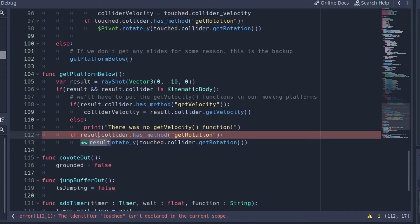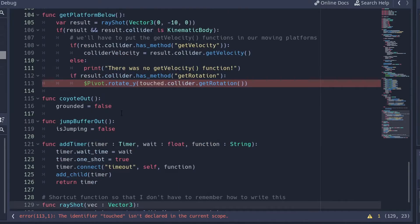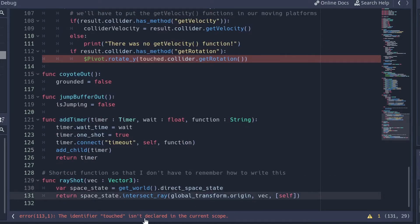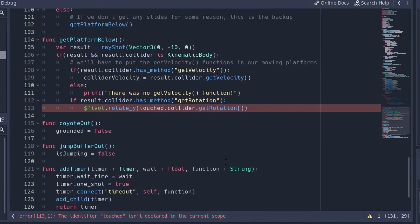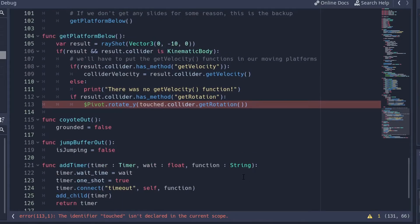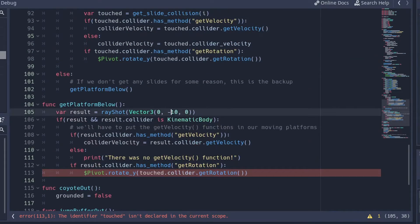Result means that I'm getting a ray shot. It just gets a world direct space state, gets an intersect ray of that, and it basically shoots a ray from the player's location at whichever vector we want. So right here we're shooting it down at a vector of negative 10.